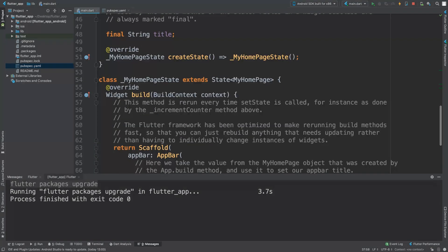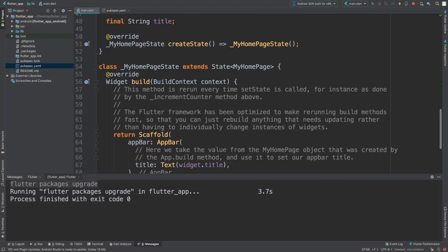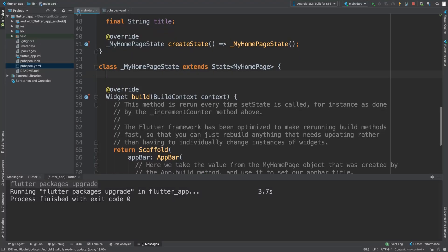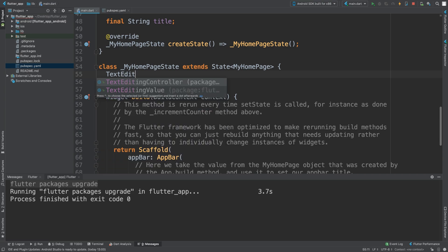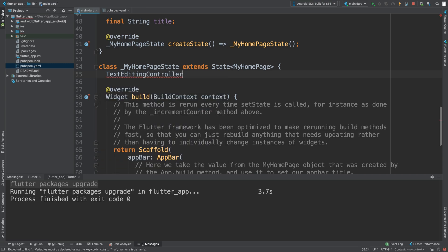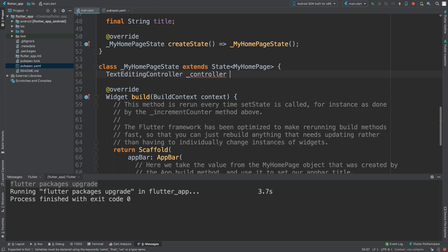Now we can go to the actual state itself. First of all we need to create a variable, this one is TextEditingController and we're just going to be using this to display the response.